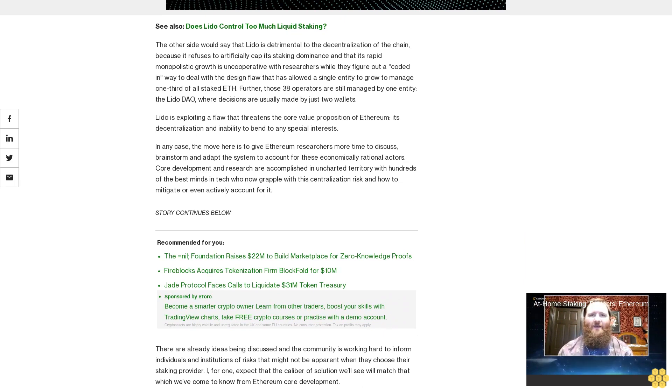There are already ideas being discussed and the community is working hard to inform individuals and institutions of risks that might not be apparent when they choose their staking provider. I, for one, expect that the caliber of solution we'll see will match that which we've come to know from Ethereum core development.